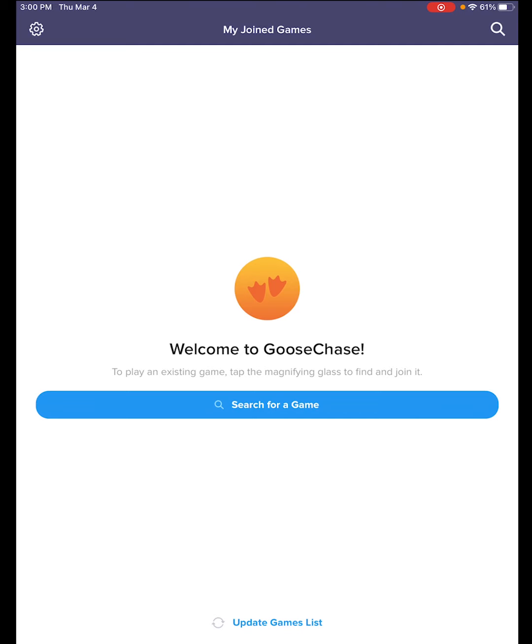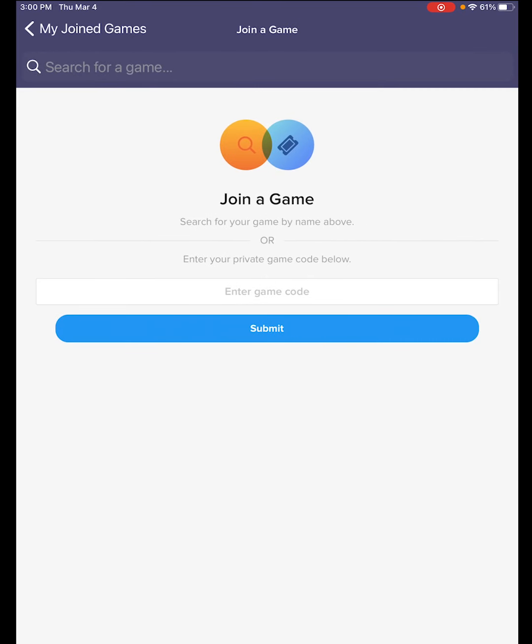First, you'll want to download the GooseChase app on your device. You can go to your app store and download it. Just look for the orange feet.